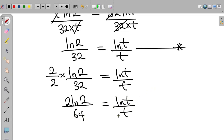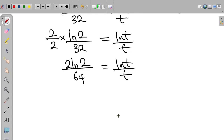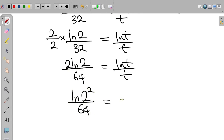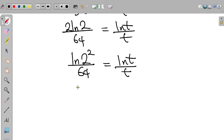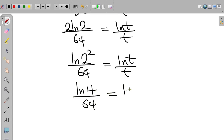Also from the index law of logarithm, the left-hand side can be expressed as ln(2²) divided by 64, equal to ln t divided by t. And 2 squared is equal to 4. So we have ln 4 divided by 64 equal to ln t divided by t.